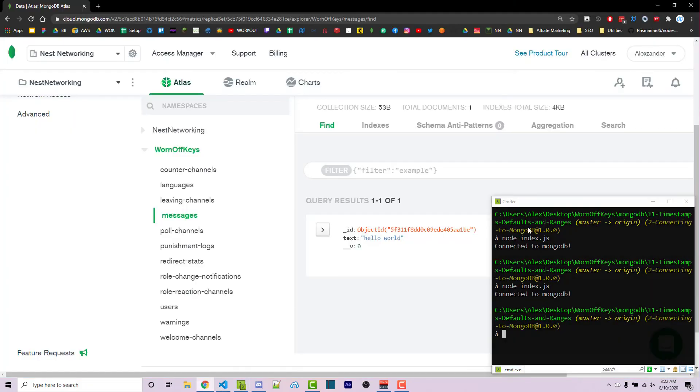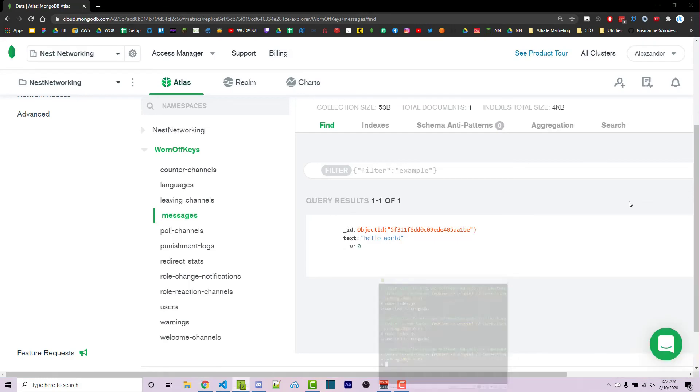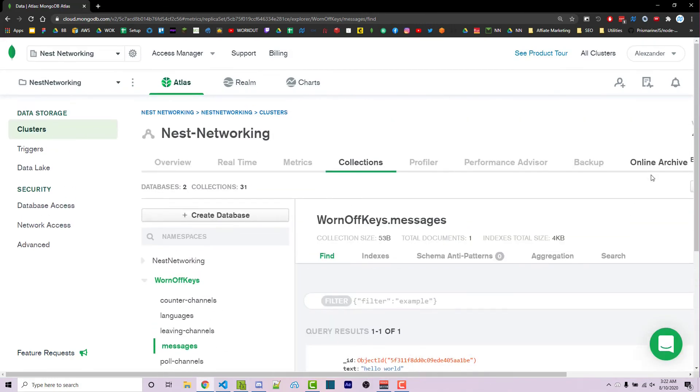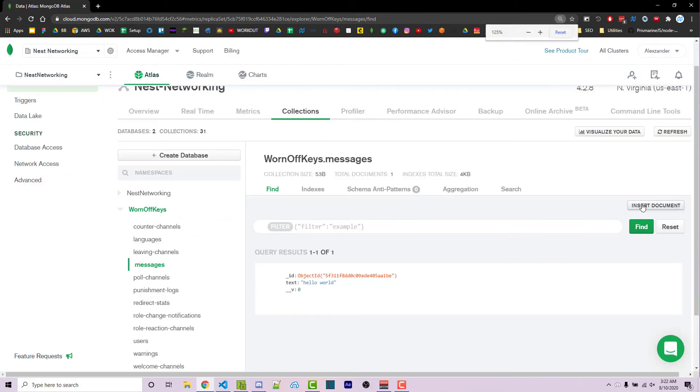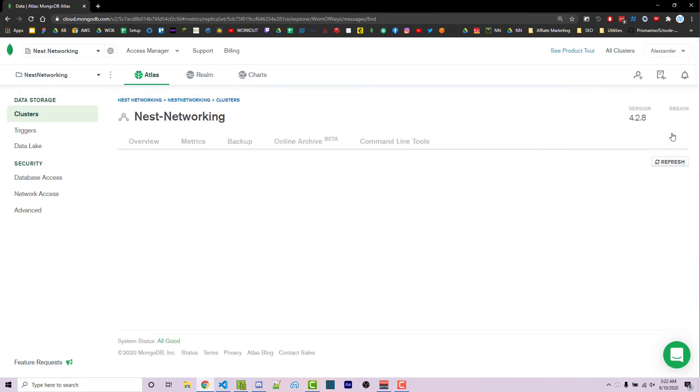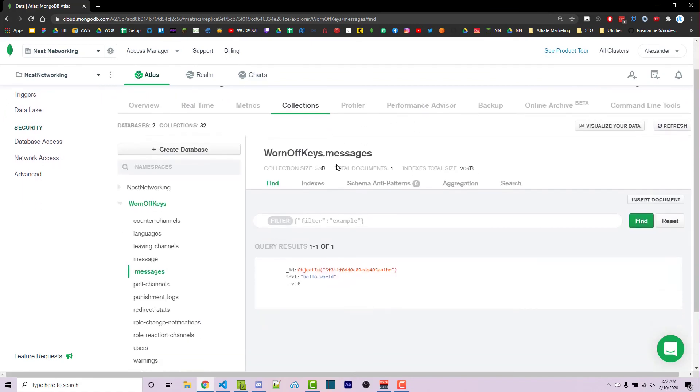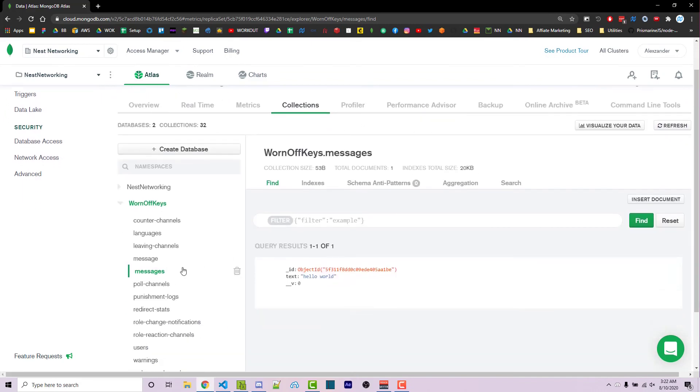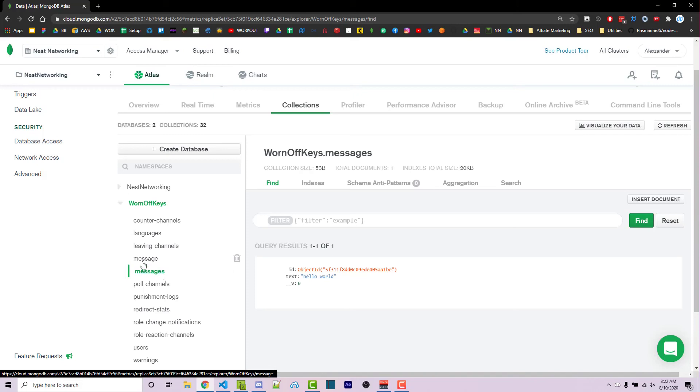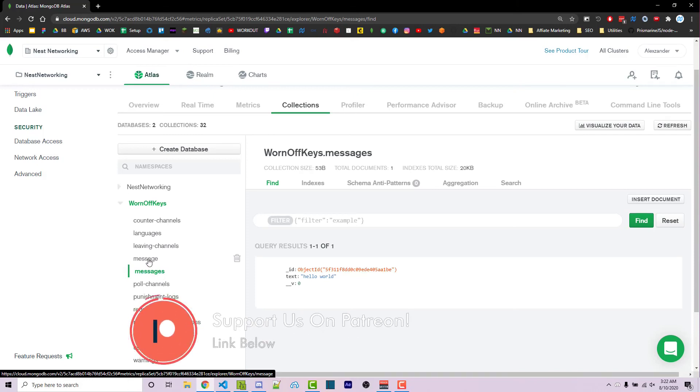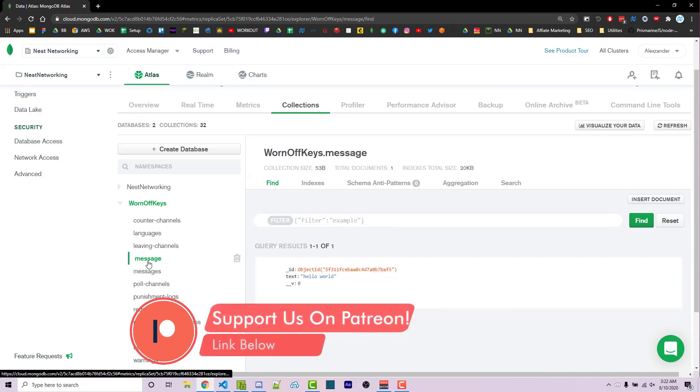So now if I go back into Mongo Atlas and I scroll up and click on refresh again, we now see we have our messages, which is what was previously there, but we also have our message, which was just created.